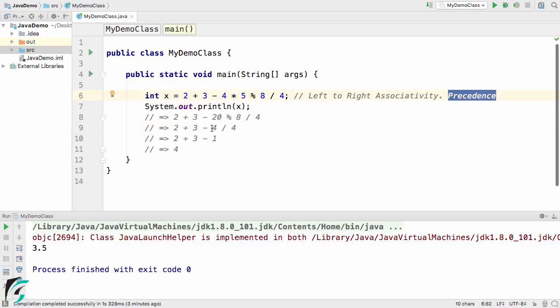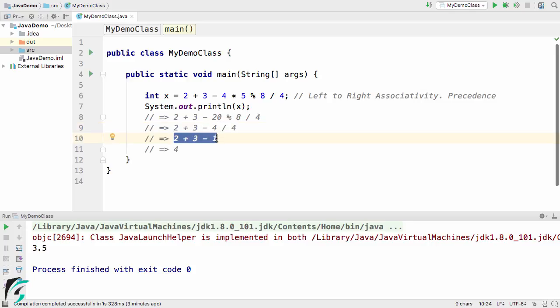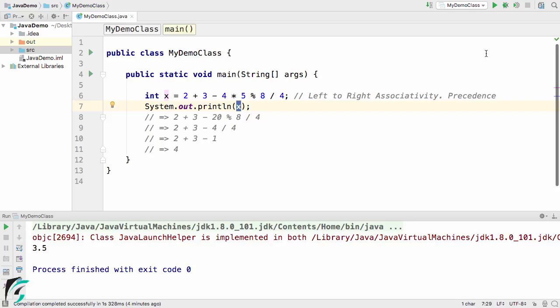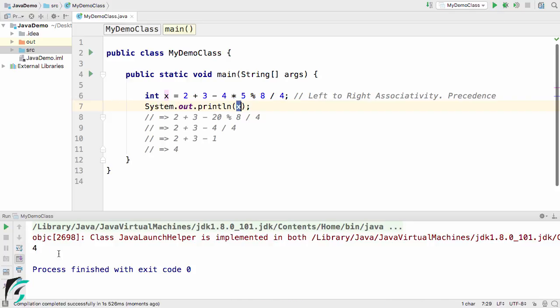Now we are left with 2 plus 3 minus 1, that comes out to be 4 at the end. So this x will get the value of 4. Let us now run our code. Here we go, we get 4 as the output at the end.